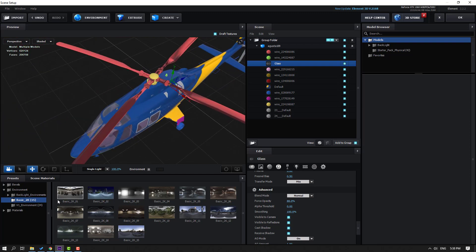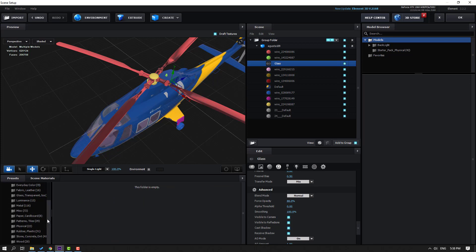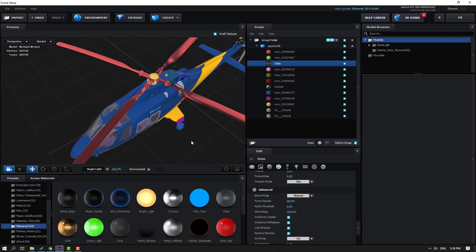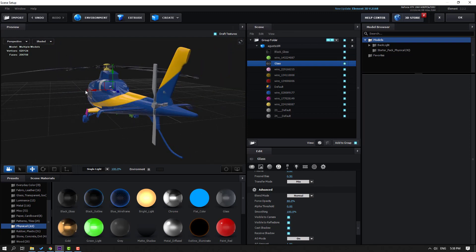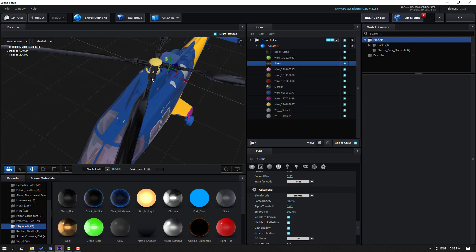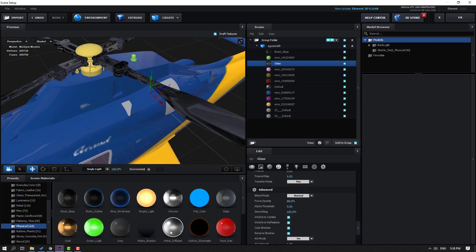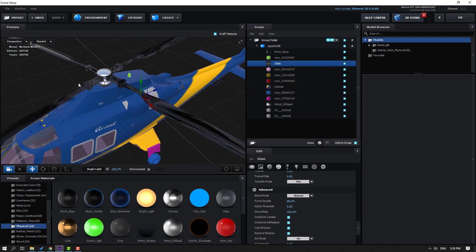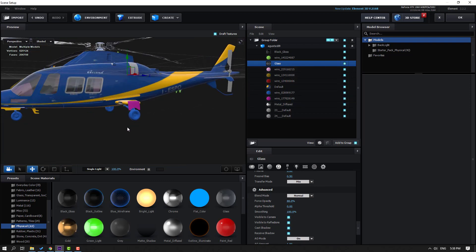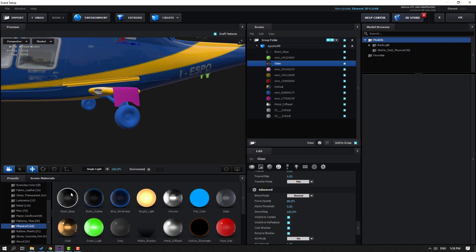Let's go to Materials, then Physical. Use this Black Glass for the red wire material. Use this Metal Diffuse for the yellow material. Select Black Glass for this part as well.